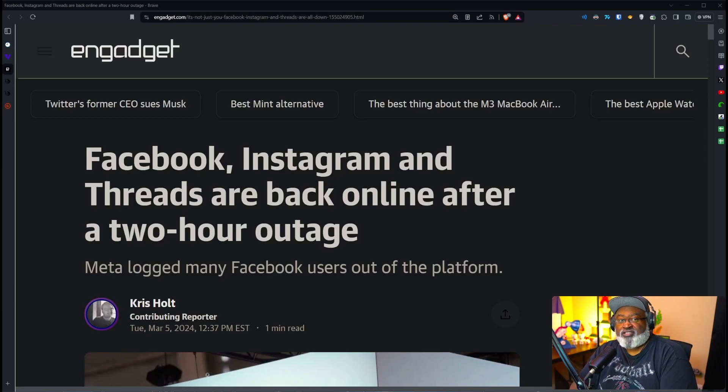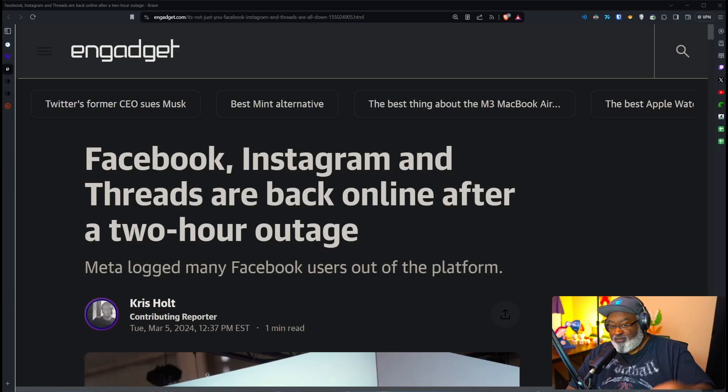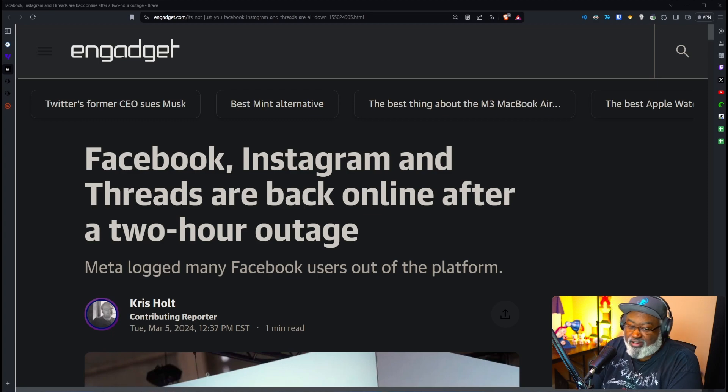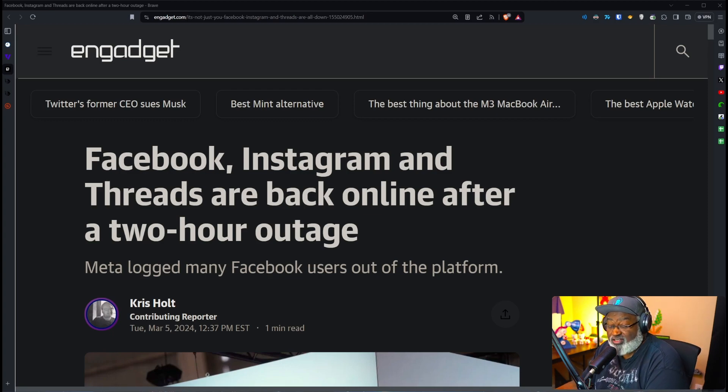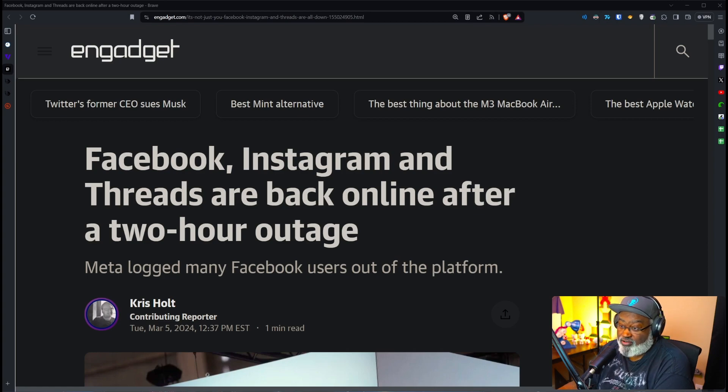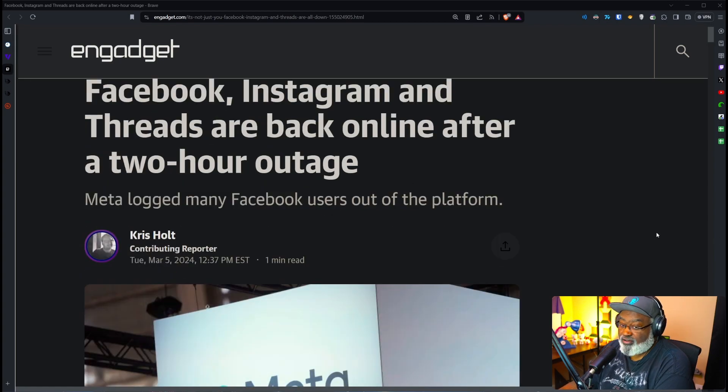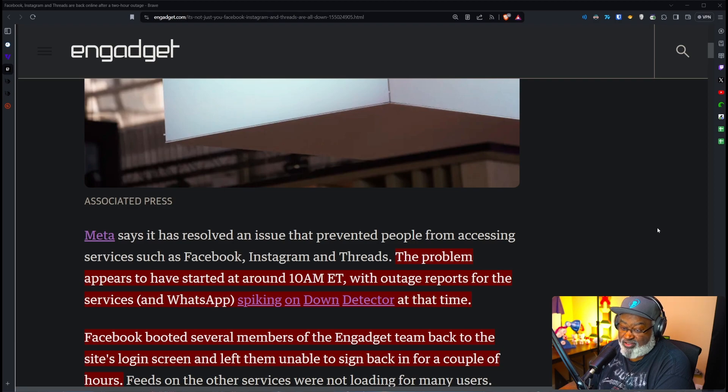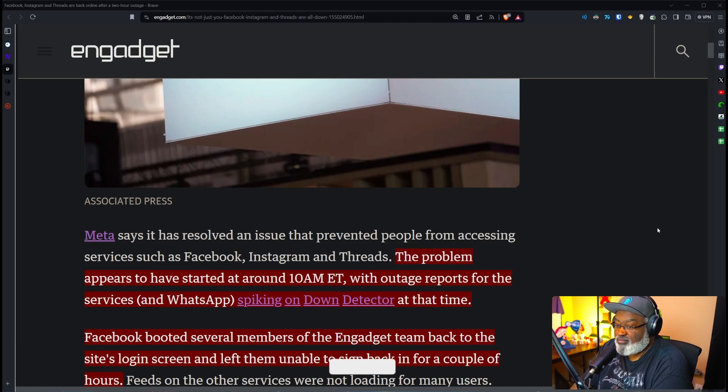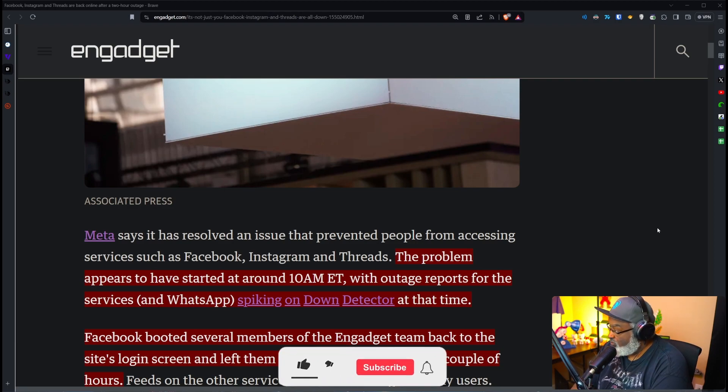Oh no, Facebook is down. Anyway, I'm just kidding. Facebook, Instagram, and Threads are back online after a two-hour outage. This story is over on engadget.com. This is not your ordinary outage though. This one kind of freaked some people out, especially on my timeline, because what happened was it started around 10 a.m. and people started reporting it on downdetector.com.